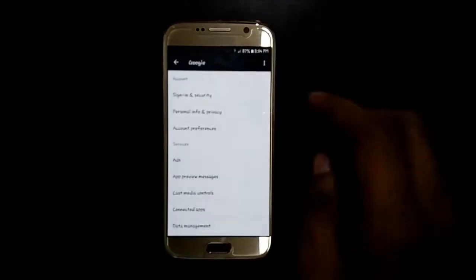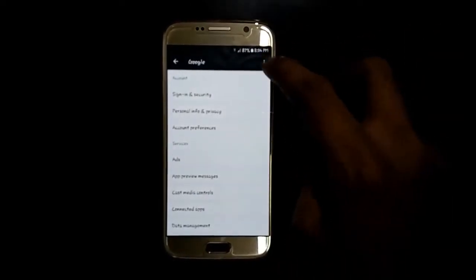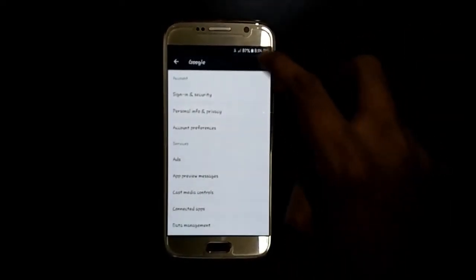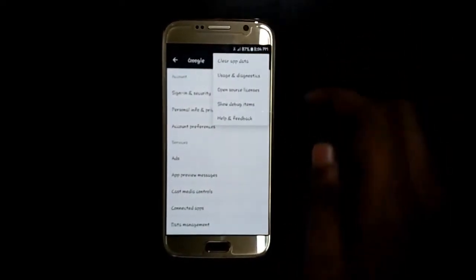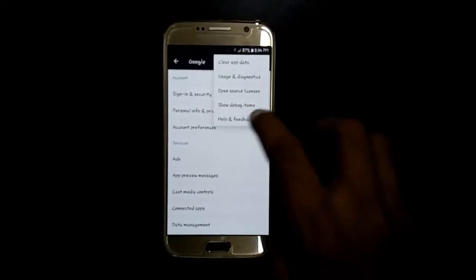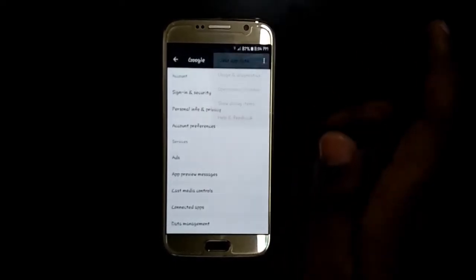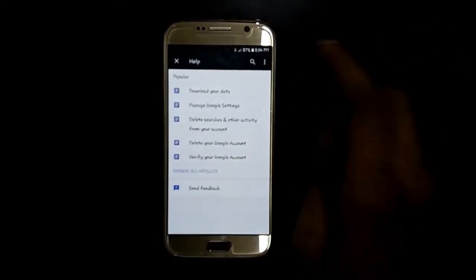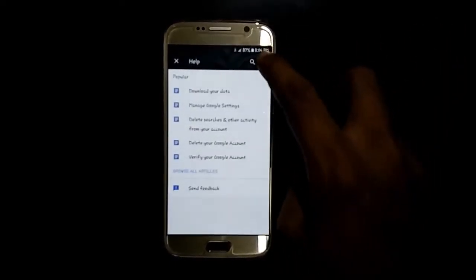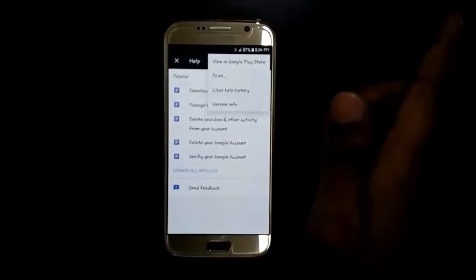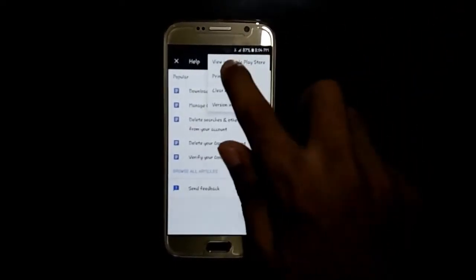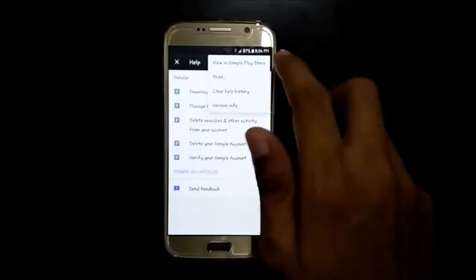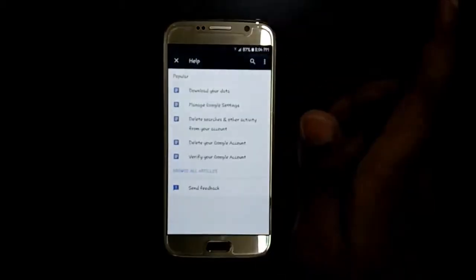Now tap on the top right corner and then tap on Help and Feedback. Again tap on the top right corner and tap on View in Google Play Store.